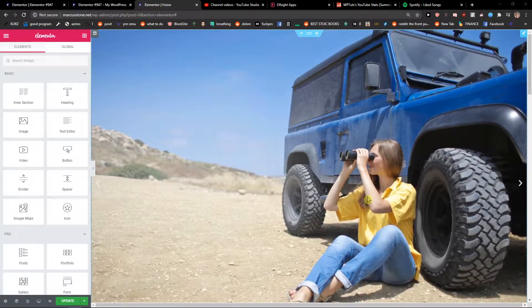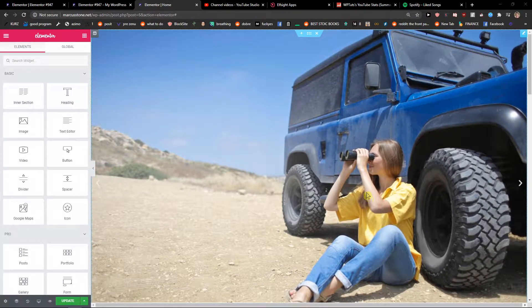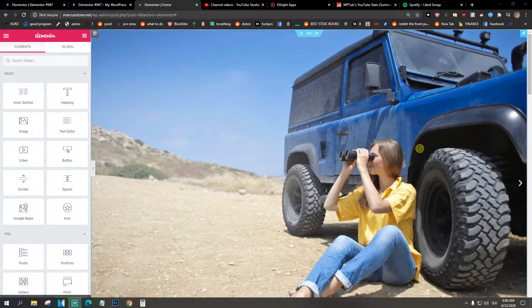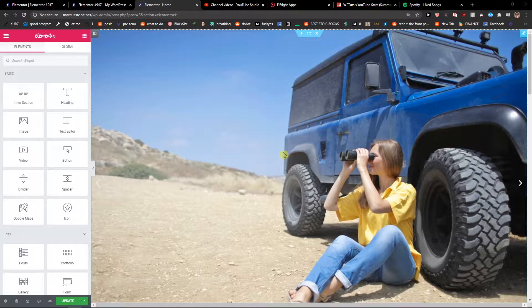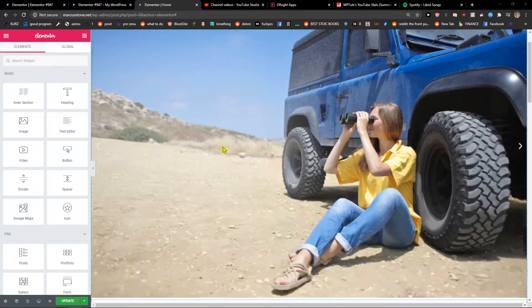Hey everybody, my name is Marcus Stone and in this video I will show you how we can simply add anchors to your Elementor website. So let's start.